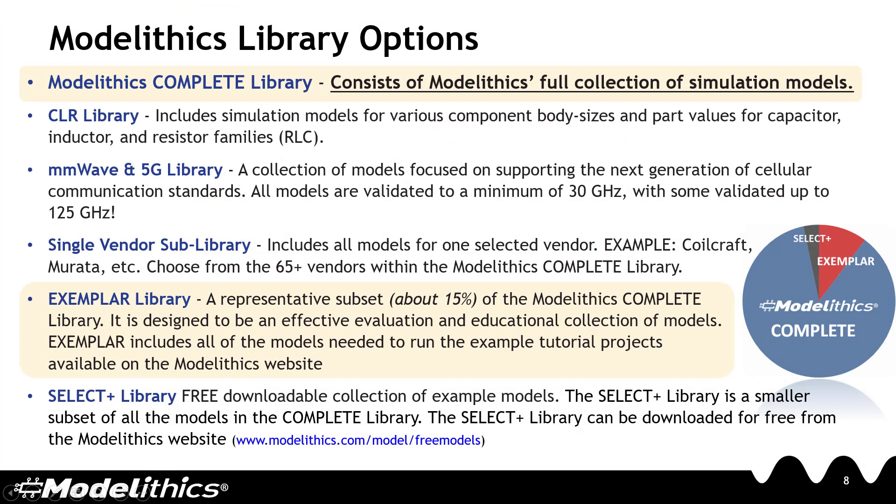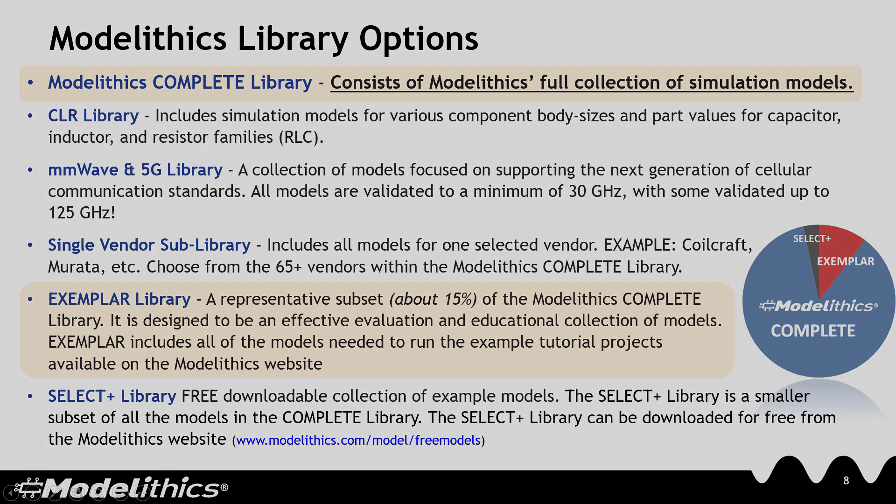And finally, here are the different ModelLythics library options. First, there's the Complete Library which we already discussed. This consists of ModelLythics full collection of simulation models. The CLR library contains ModelLythics collection of capacitor, inductor and resistor models. Then there's the MillimeterWave and 5G library. Every model in this library is validated to at least 30 GHz. ModelLythics also offers single-vendor sub-libraries. A single-vendor sub-library contains all of the models that ModelLythics offers for one specific vendor. We already discussed the exemplar library which is a representative subset of ModelLythics models. This is ModelLythics standard trial library. And like we demonstrated earlier, the exemplar library allows you to run any of the example tutorial projects. And finally, the Select Plus library is a free smaller subset of models that can be downloaded from the ModelLythics website.